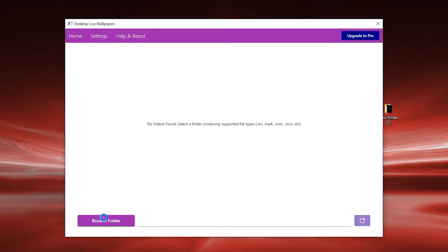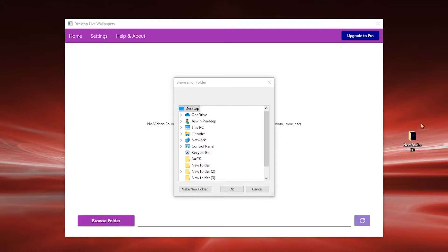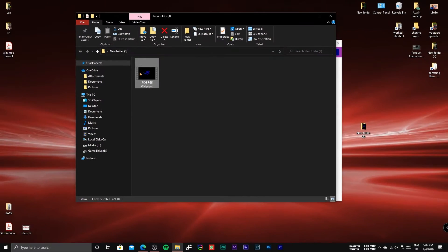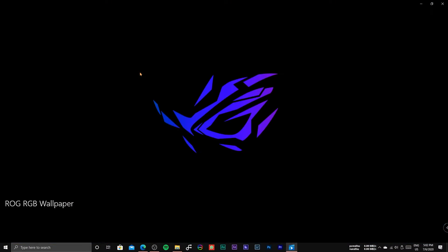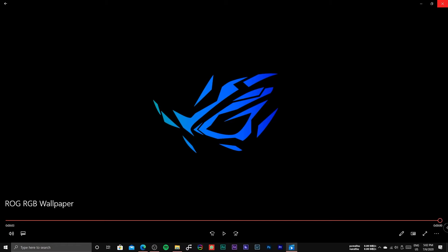Click Choose Folder and locate the folder at which you have saved the Live Wallpaper Videos. We have uploaded some sample Live Wallpaper videos, download it from the link in the description.